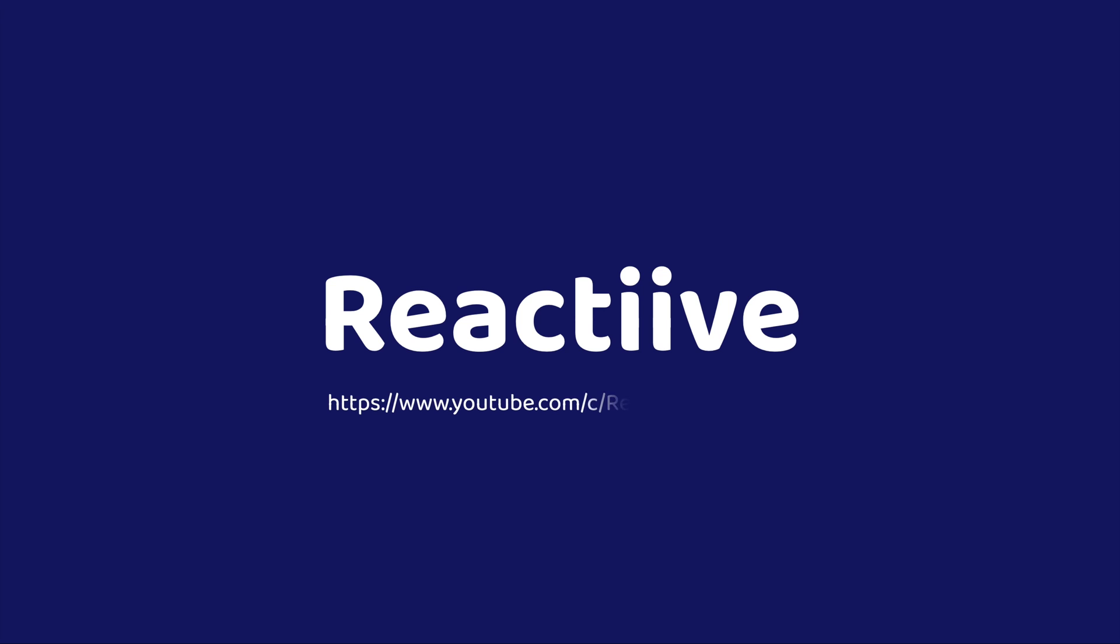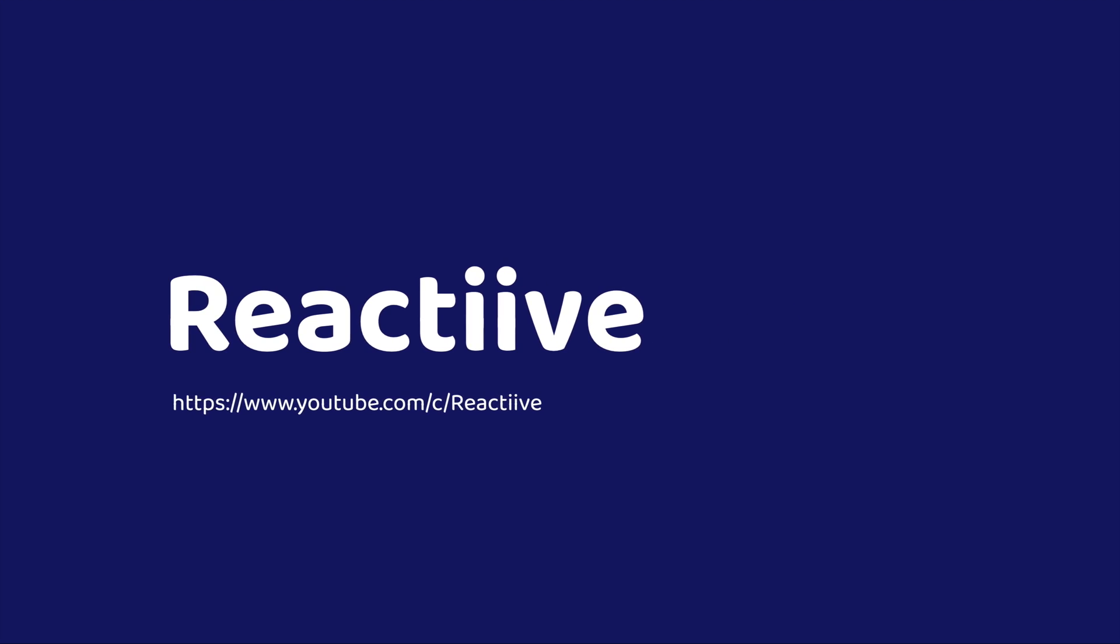Want to learn more? Don't forget to check out the links in the video description. Thanks a lot for watching this video and remember to subscribe to the channel for more content.